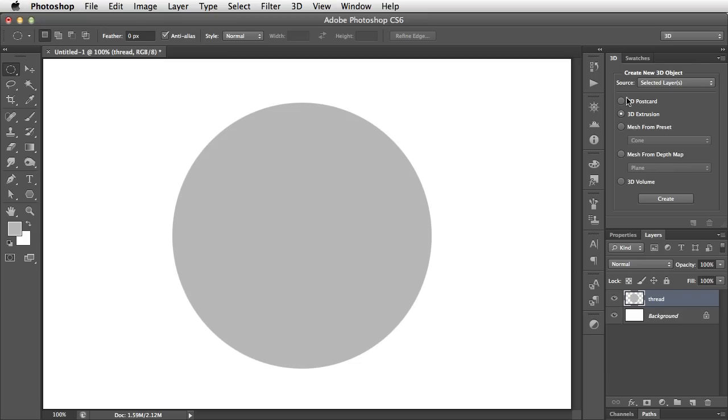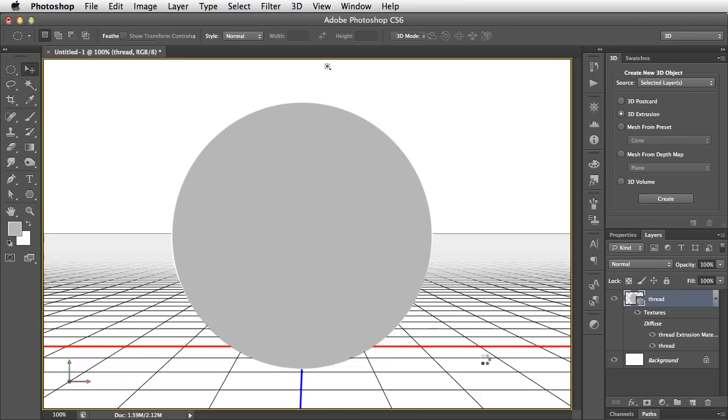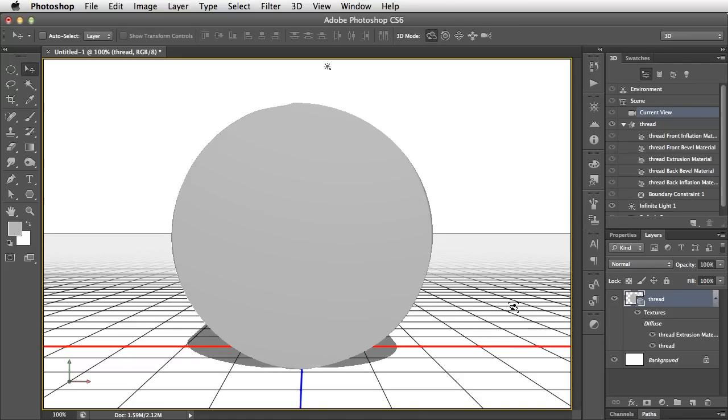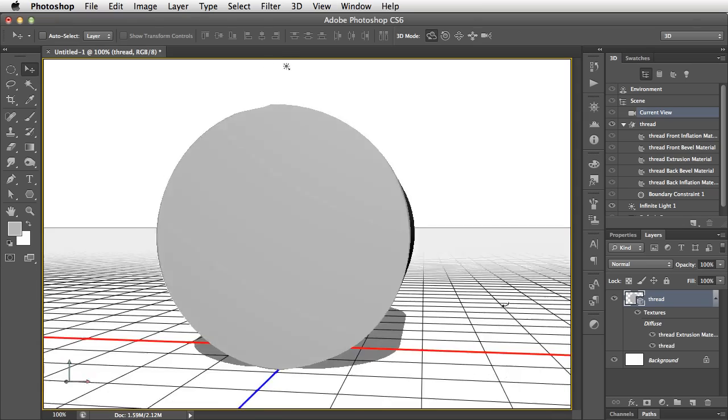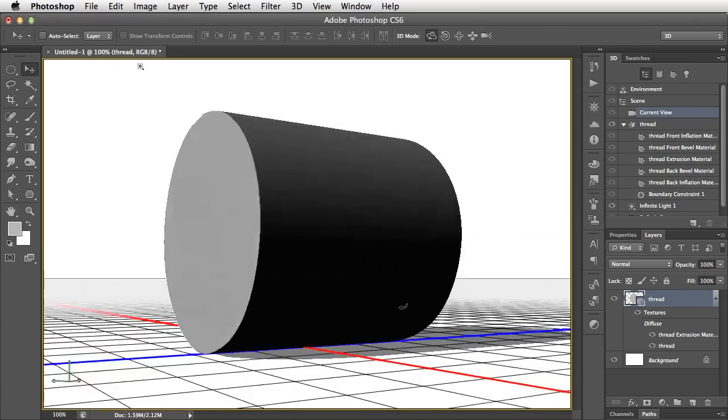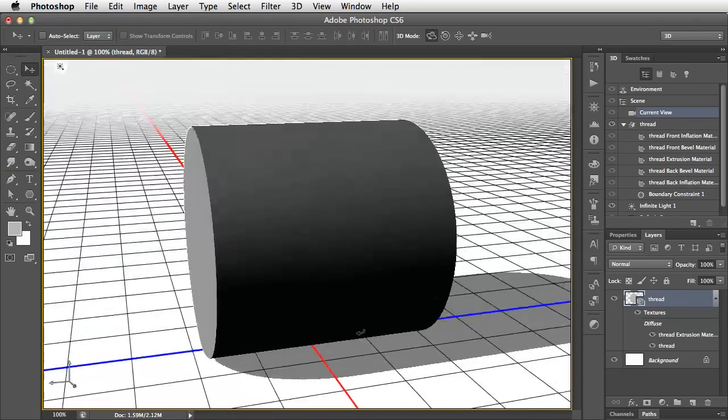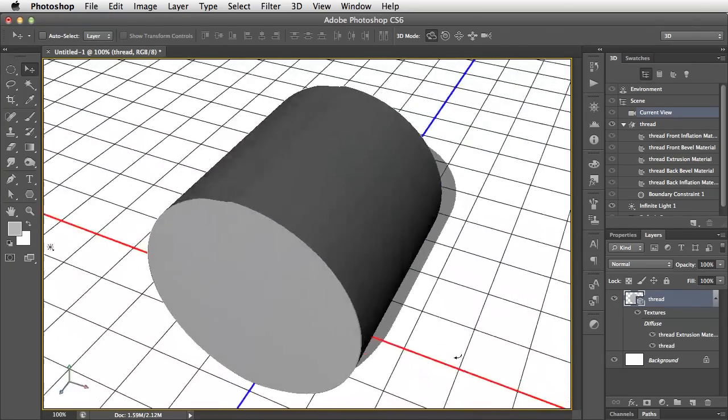Let's, in the 3D panel, make sure 3D Extrusion is selected, and now just click Create. And right away, there is our object as a 3D Extrusion.